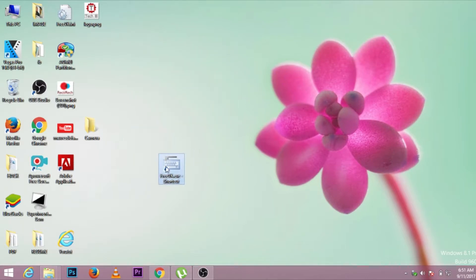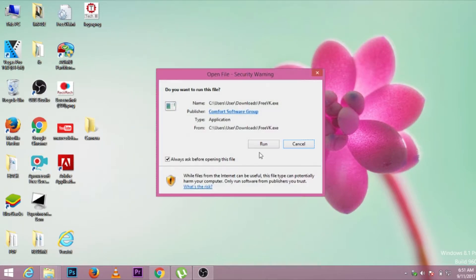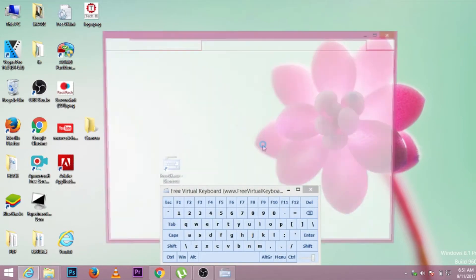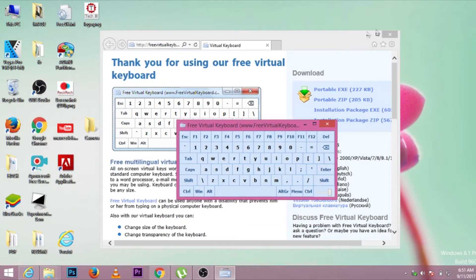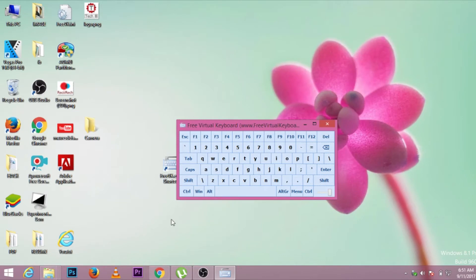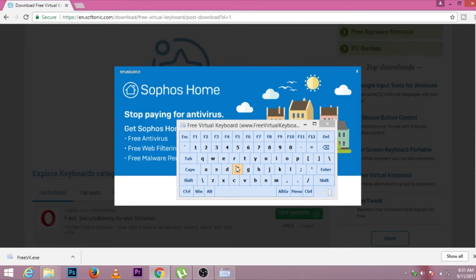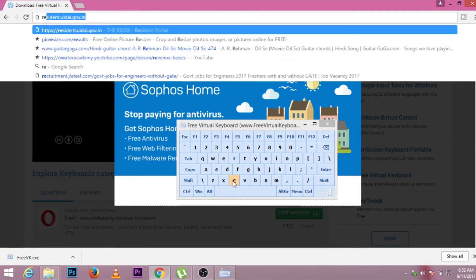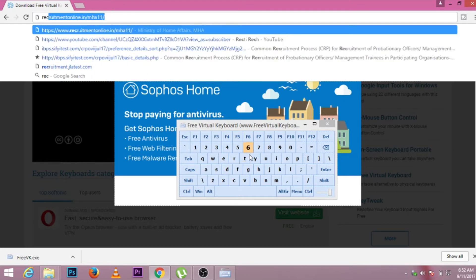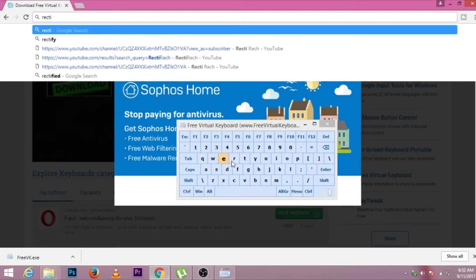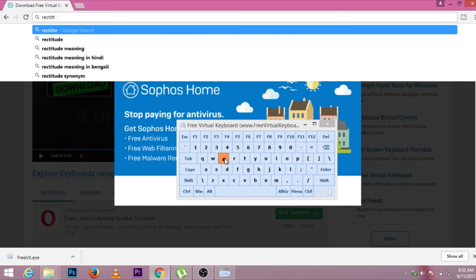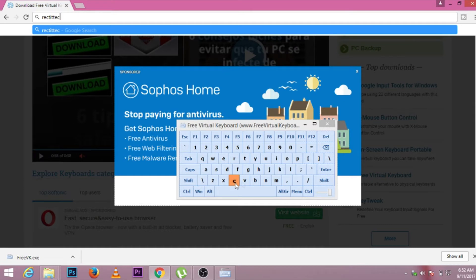Our keyboard is now ready — run it. I'll show you how it works. Let's type something, like 'Rick high tech'.